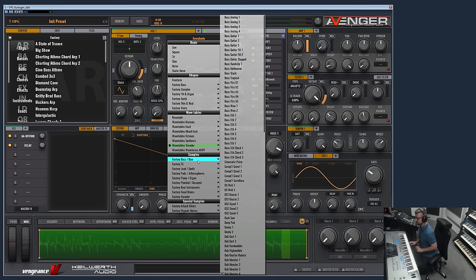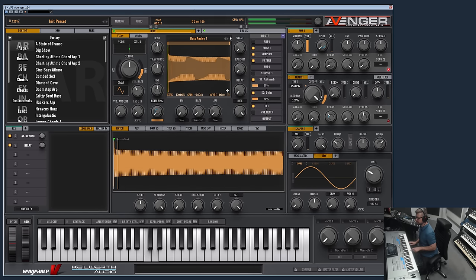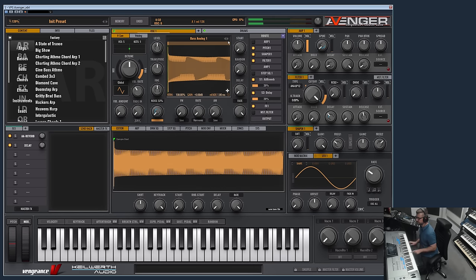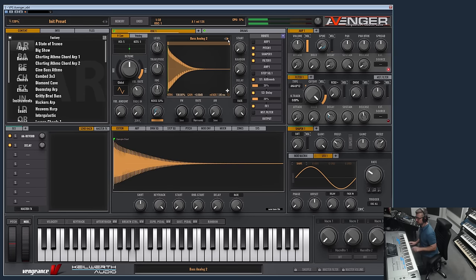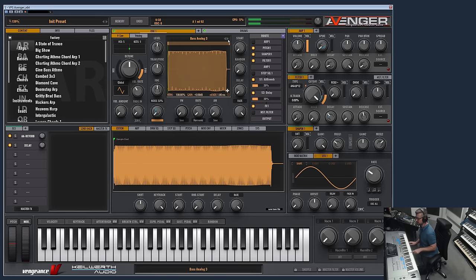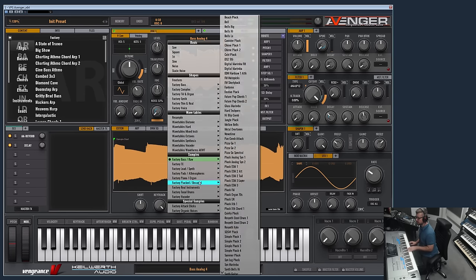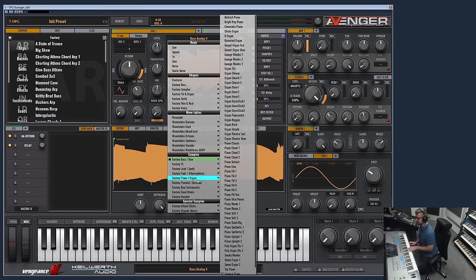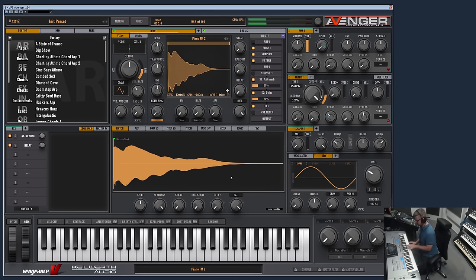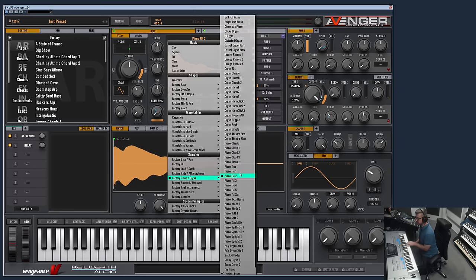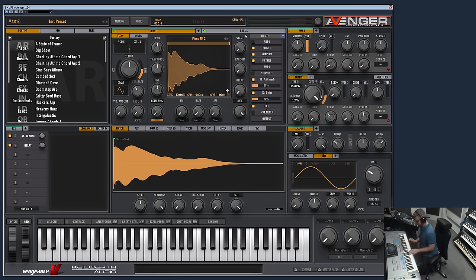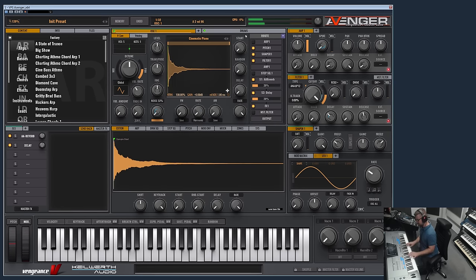Then we come to the multi samples. This is a sample. There are many many samples in the factory library, especially pianos, instruments, real instruments which cannot be synthesized. Makes sense to have them as sample.